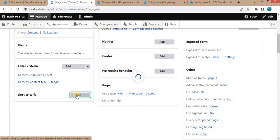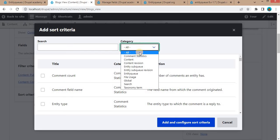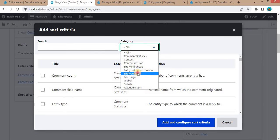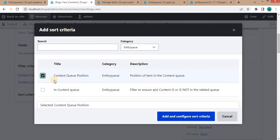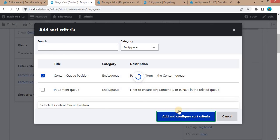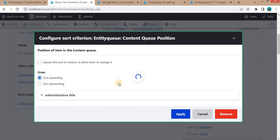Now again, add the Sort Criteria. In the category, select Entity Queue. After that, select Content Queue Position and click on Add Configuration.